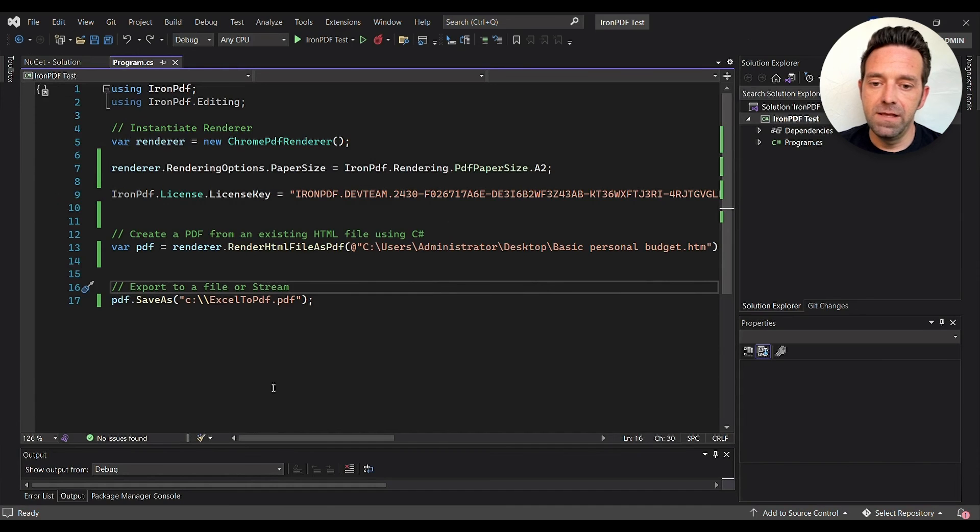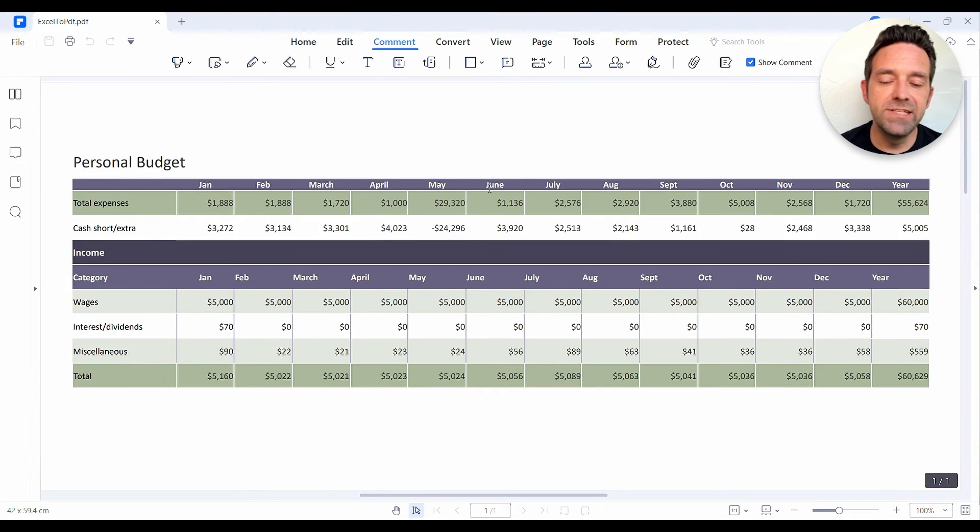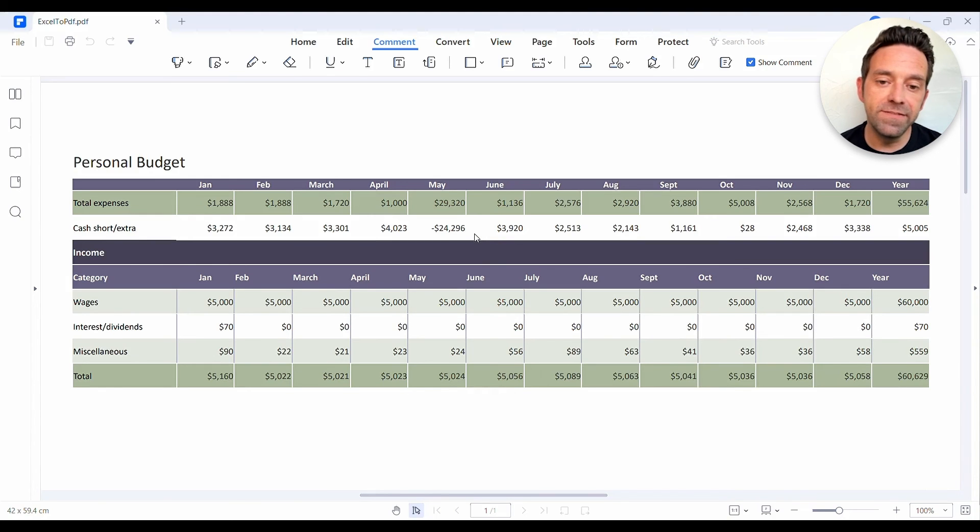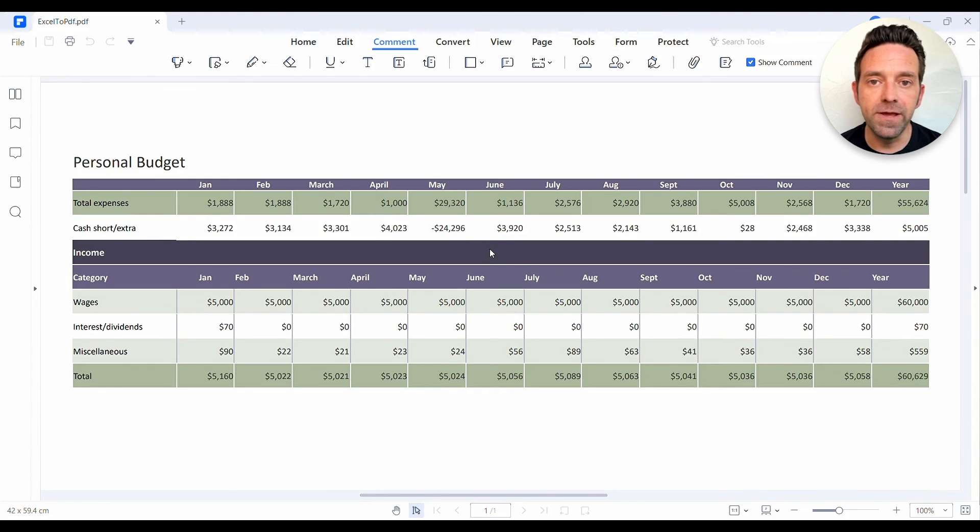And that's it. By using C# and IronPDF, you can easily convert an Excel workbook to a PDF document while retaining the original formatting.